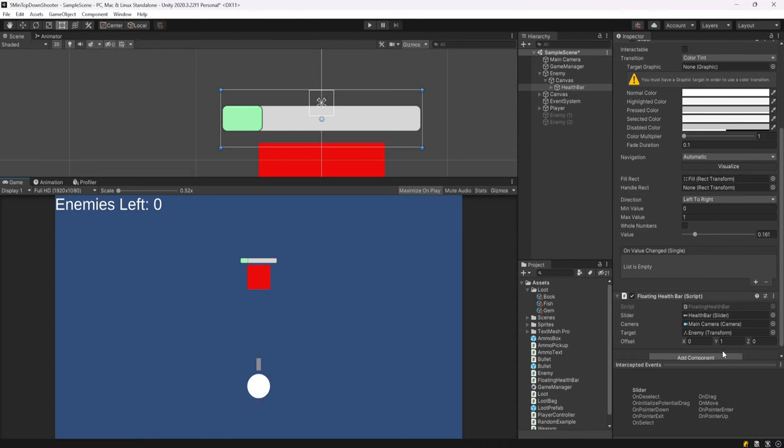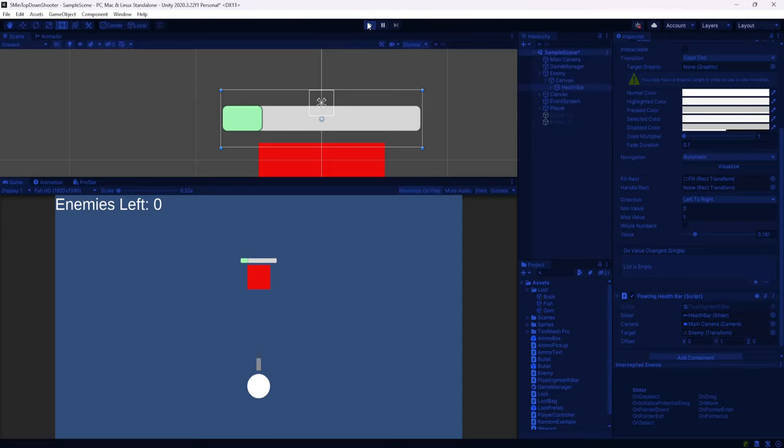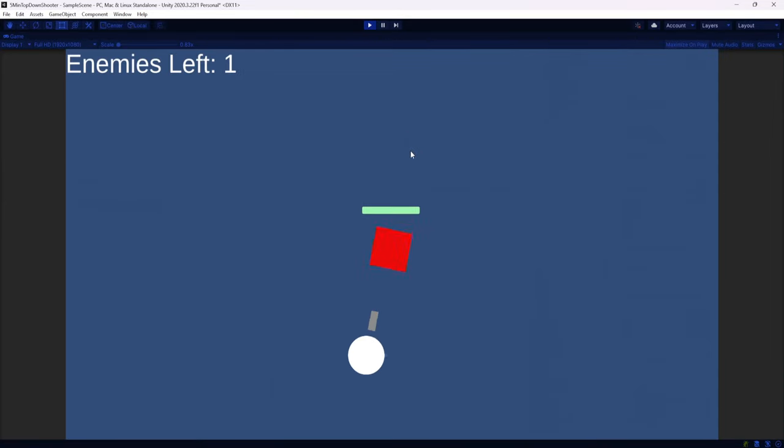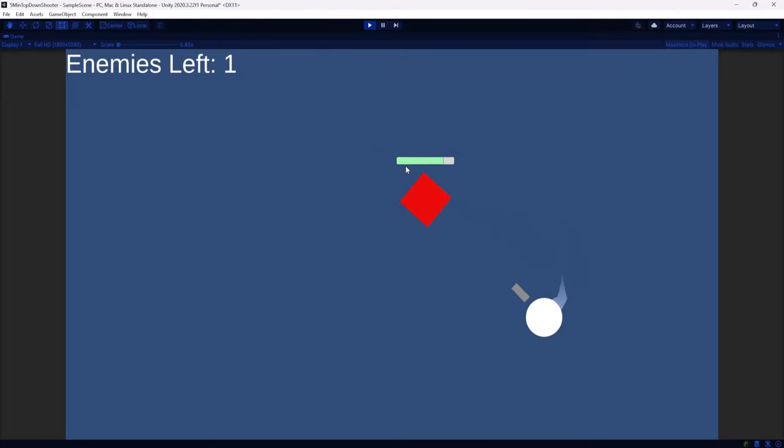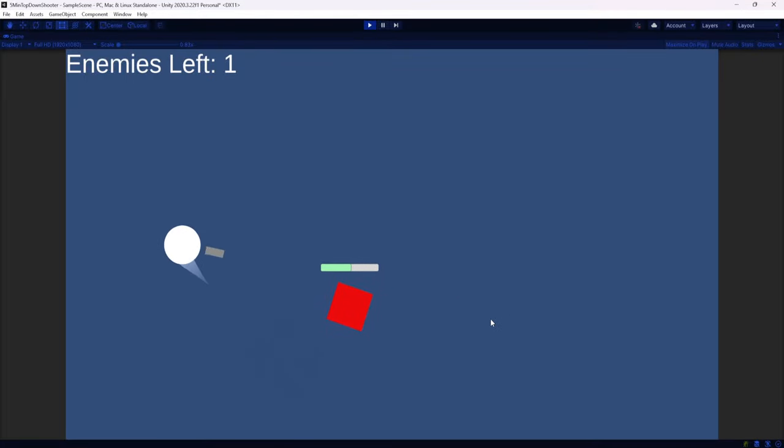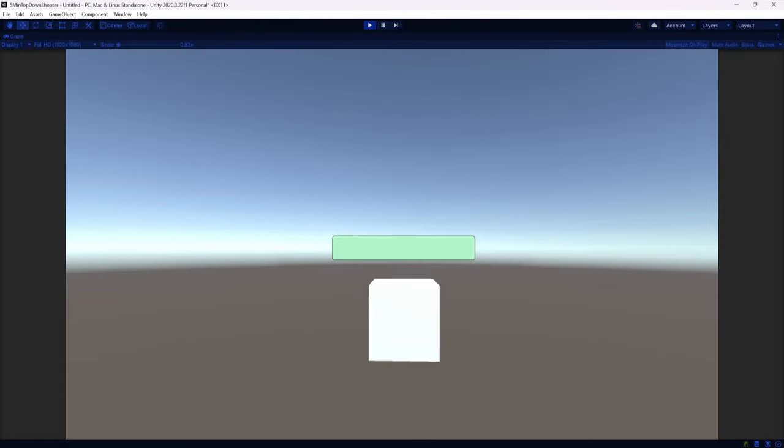But now when we play, we have an offset of one in the y-axis. We could see that regardless of where our enemy moves or how he rotates, it's always going to be positioned in the same exact spot. And for me, this is what I wanted, so we are done.